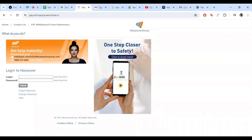First things first, make sure you have a stable internet connection and a device like a computer, tablet or smartphone. Open your web browser and go to the Manpower Payroll login page. You can find it by typing in Manpower Payroll login in your address bar.